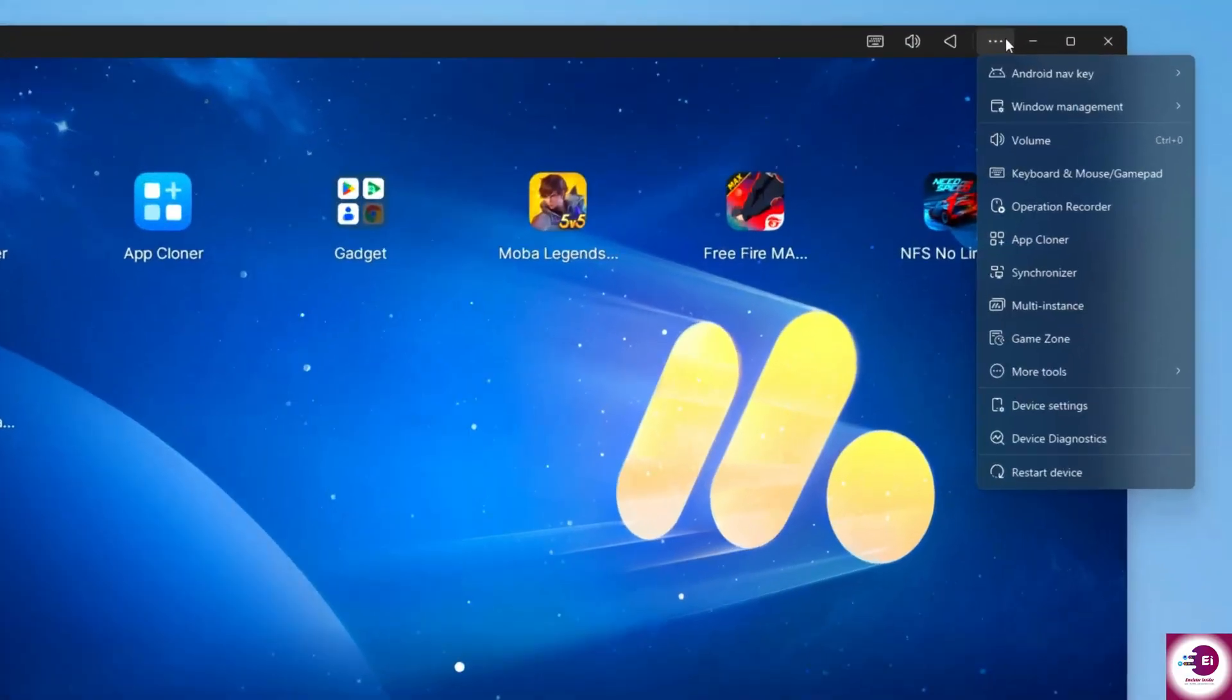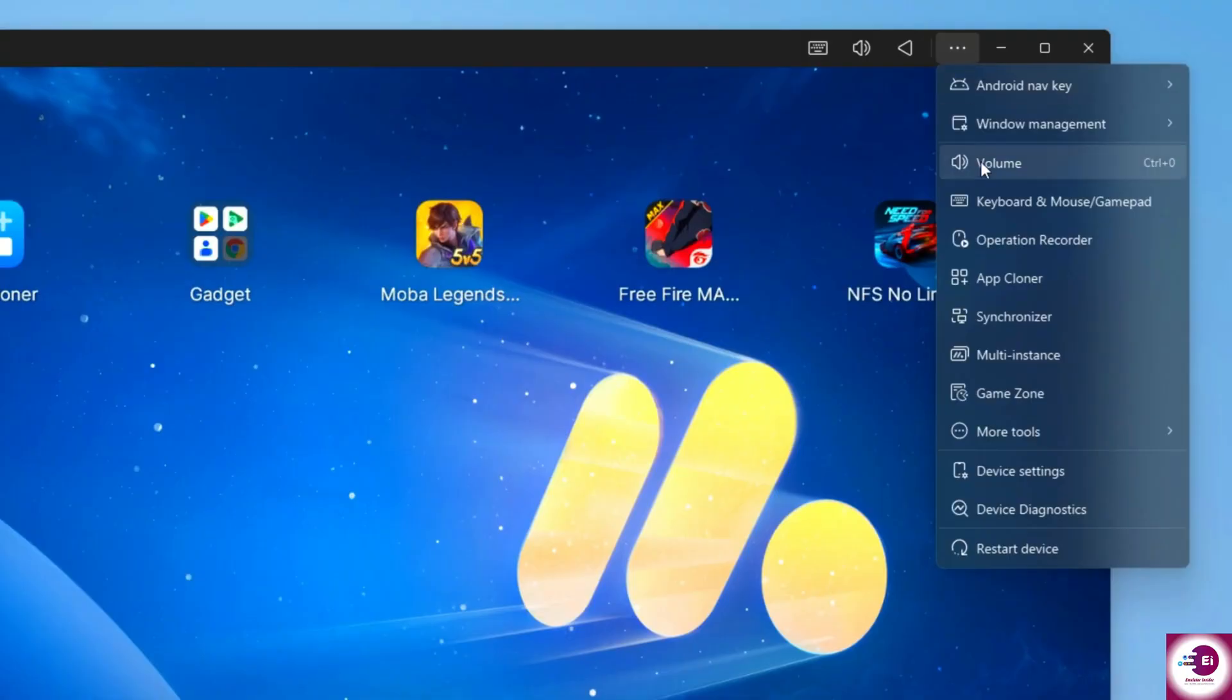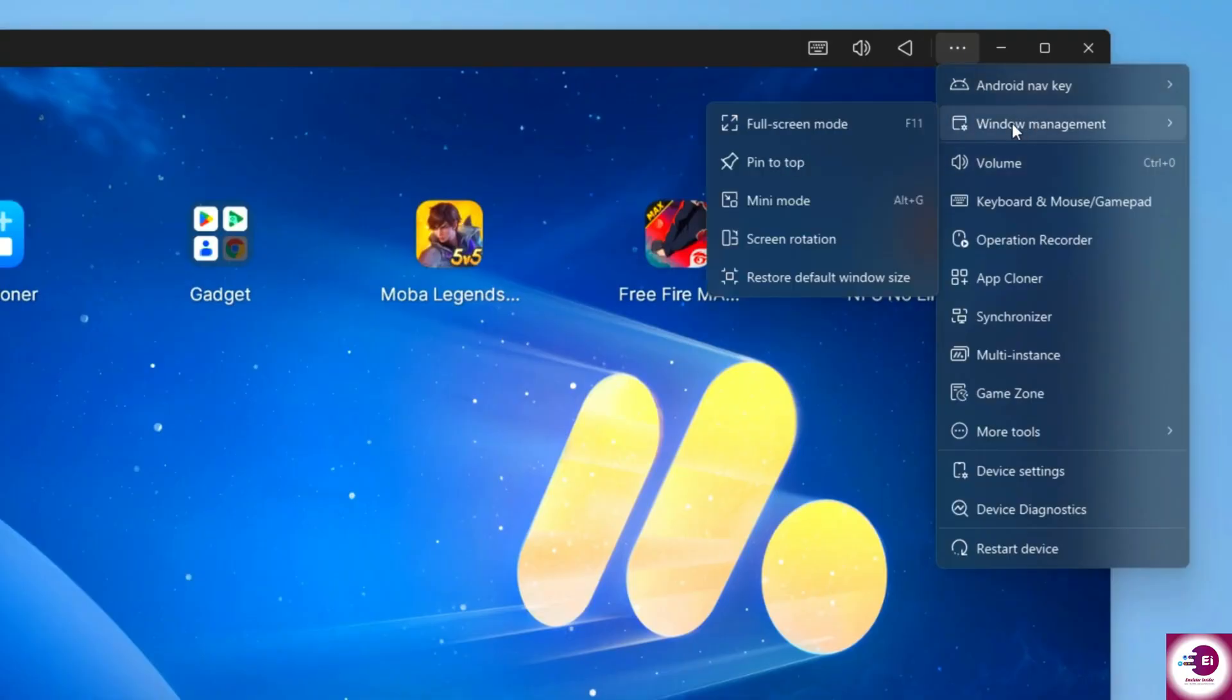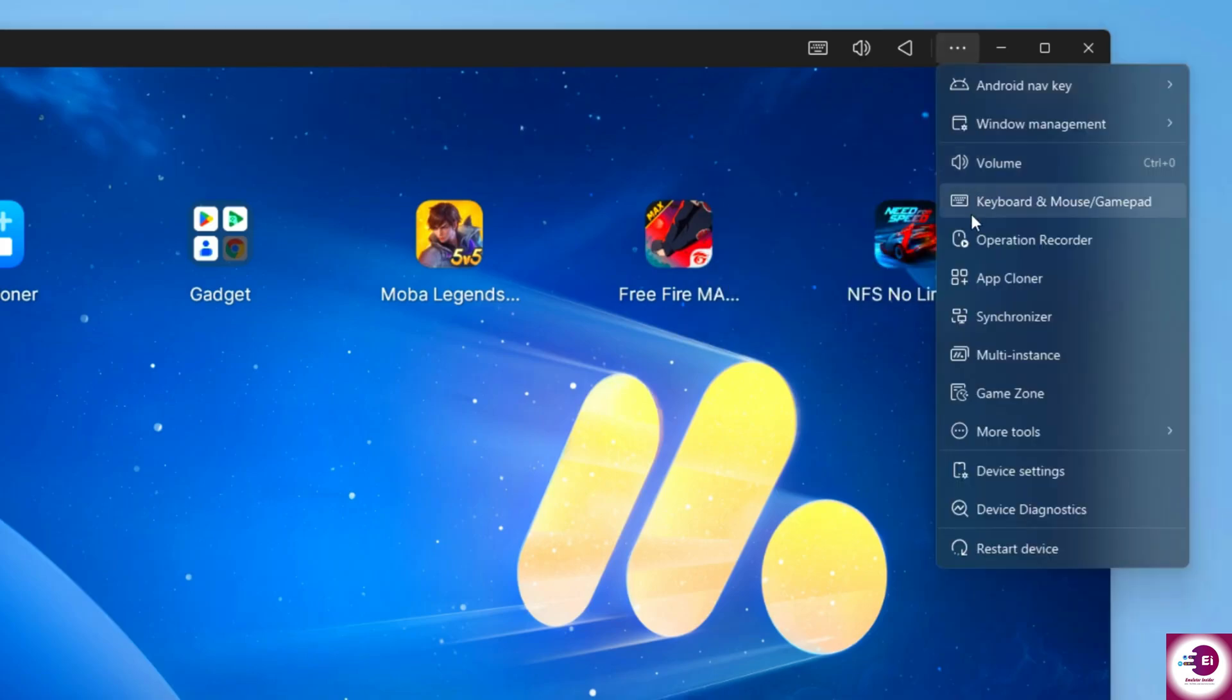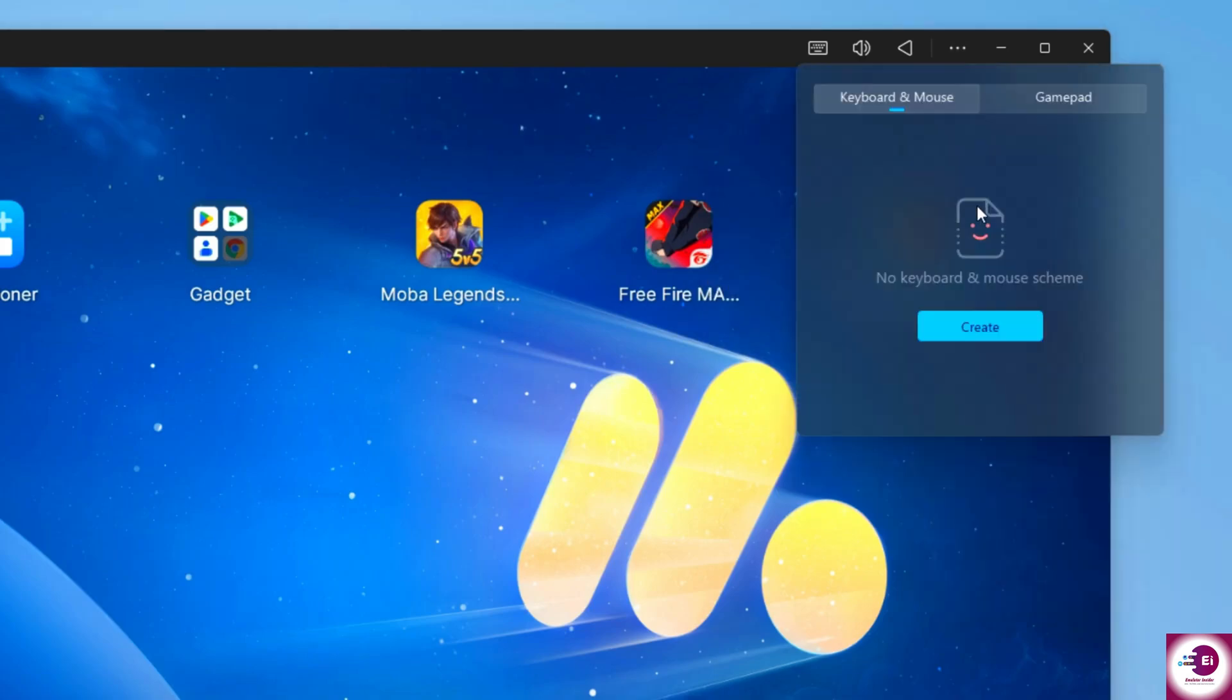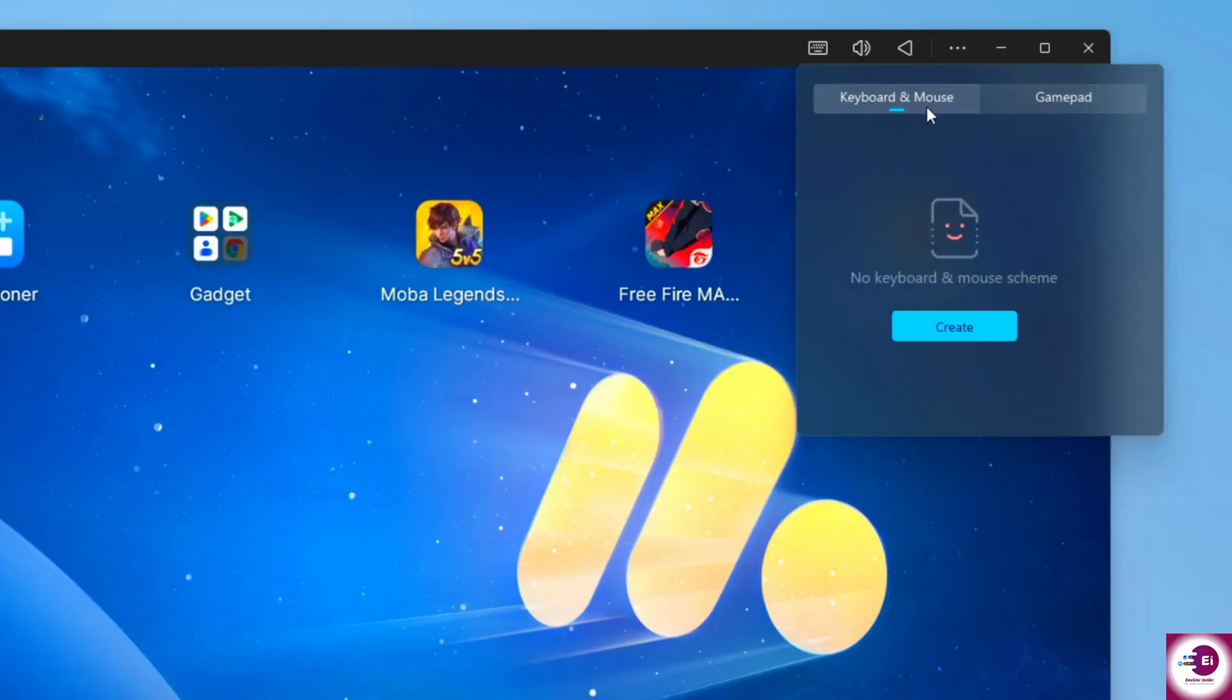Inside Moomoo Player, you also get plenty of settings to customize your experience. From the menu, you can switch between full screen, mini-mode, or rotate the screen instantly. You can also adjust volume, keyboard, and mouse controls, or even connect a gamepad for smoother gameplay.